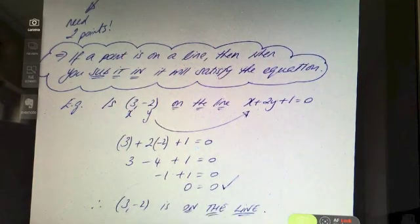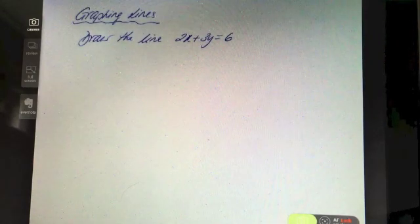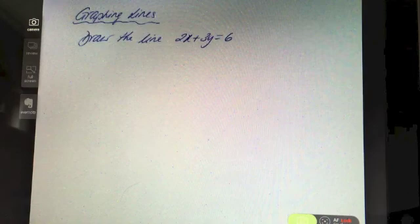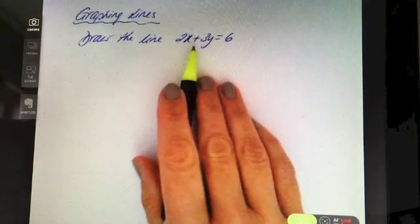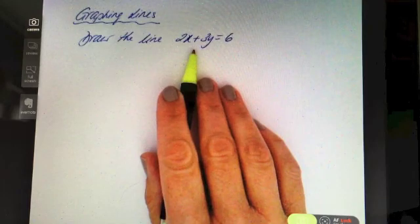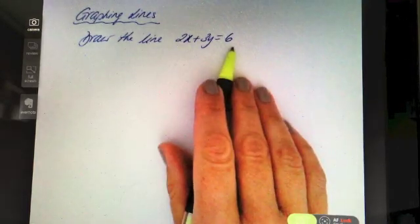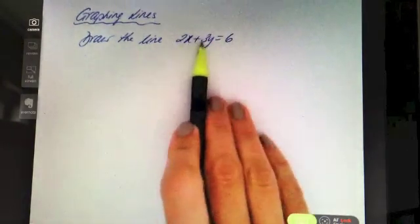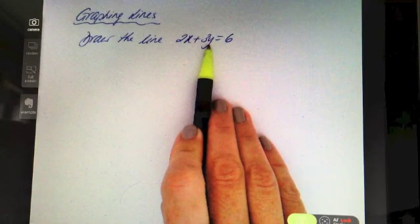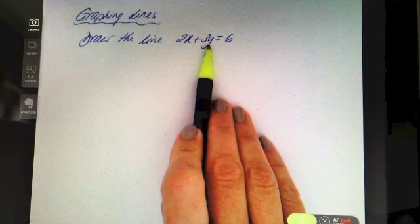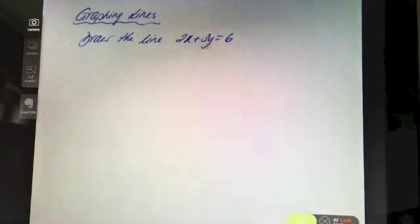If you're asked to draw the line 2x + 3y = 6, you need to find two points on that line — two points that satisfy the equation. An easy approach is to find where the line intersects the axes, in other words where it cuts the x and y axes.